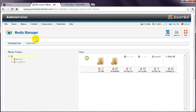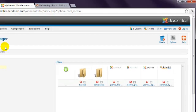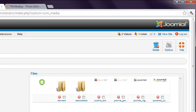This is where you can upload images and any other files. Notice that there are a few sample images there already, as well as a couple of sample subfolders called Banners and Sample Data.